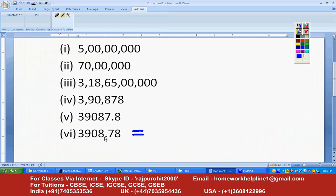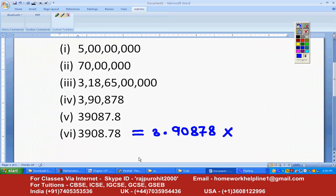This is equal to — do the same way: after one digit, put a point: 3.90878, just put the number as it is. Multiplied by — now see how many times you have shifted the point. The original point is here: one, two, three — so it will be written as multiplied by 10 raised to the power 3.